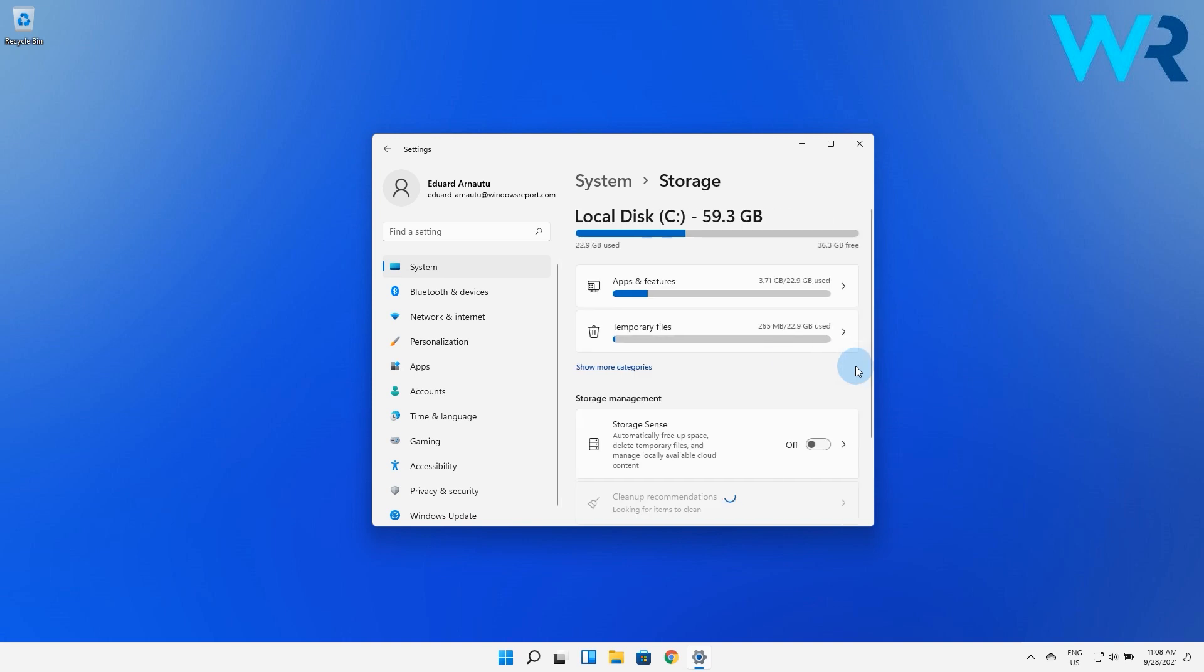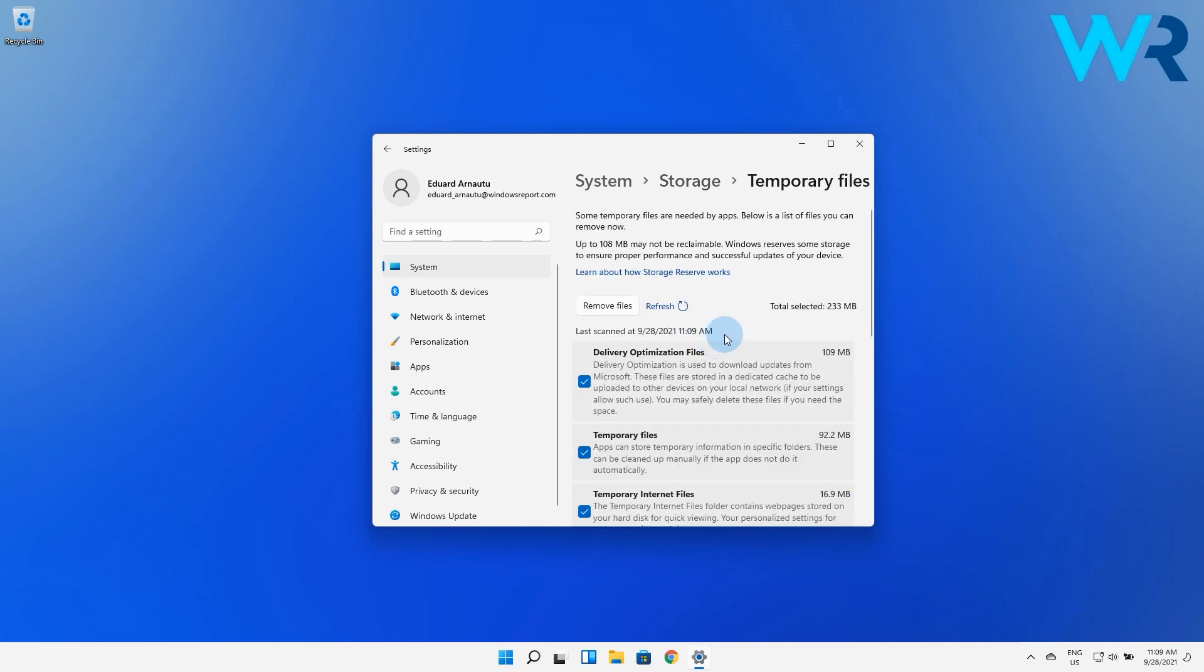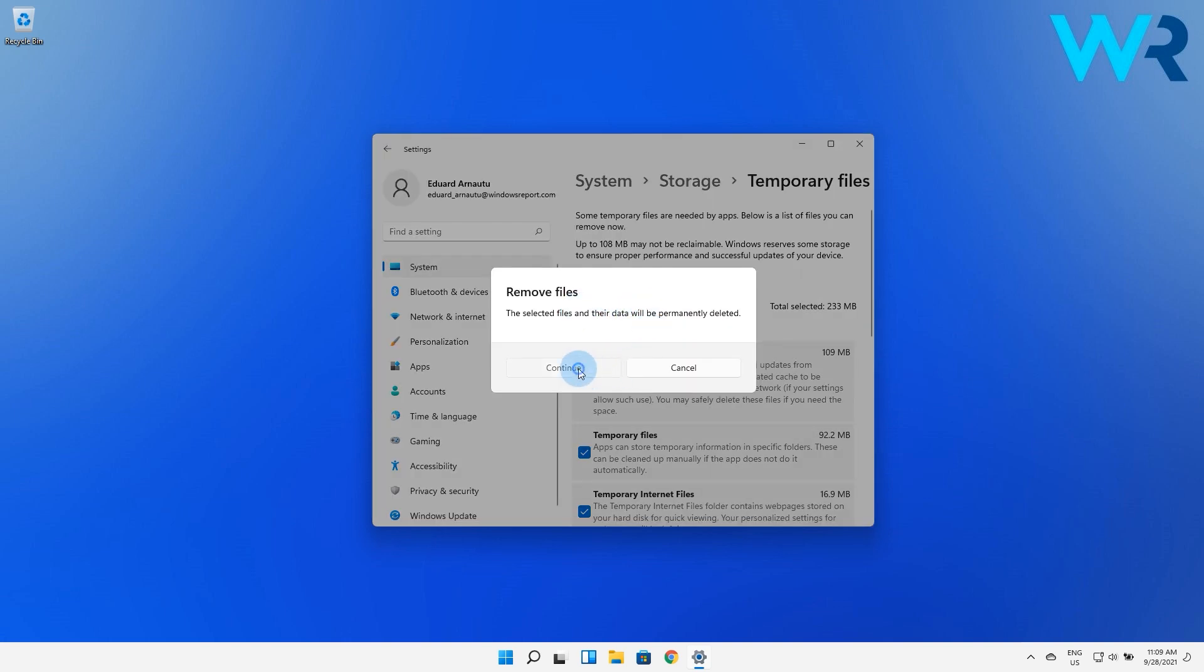Wait for your OS to scan and assess the temporary cache files stored on your system, then click on the temporary files option. Scroll down, then select the files that you want to delete and click on the Remove Files button.